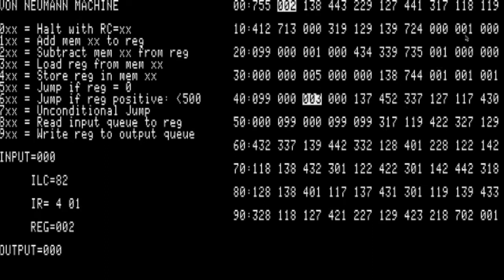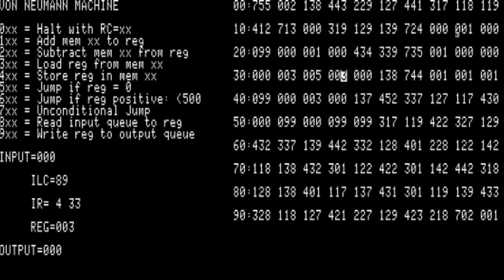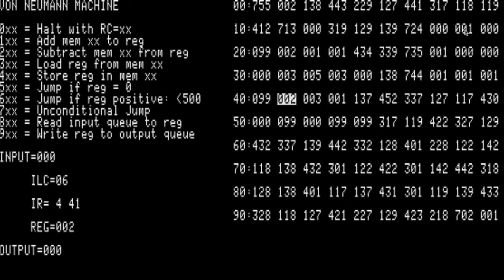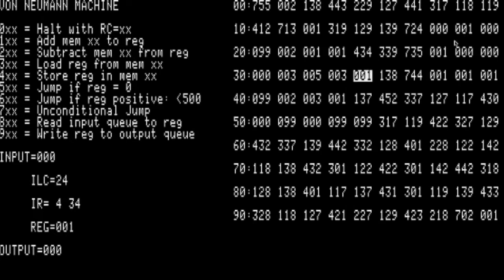So this middle cell has 1, 2, 3, 4, 5 neighbors. The bottom cell here has 3 neighbors. This one only has 1 neighbor. The rules of the game are: if you are alive and you have 2 or 3 neighbors, you will survive to the next generation. If you're not alive but you have exactly 3 neighbors, you will be born in the next generation.